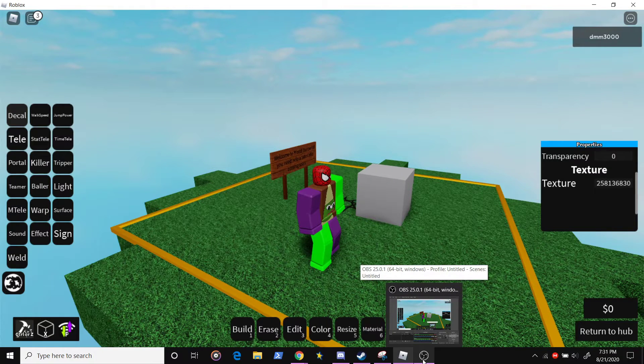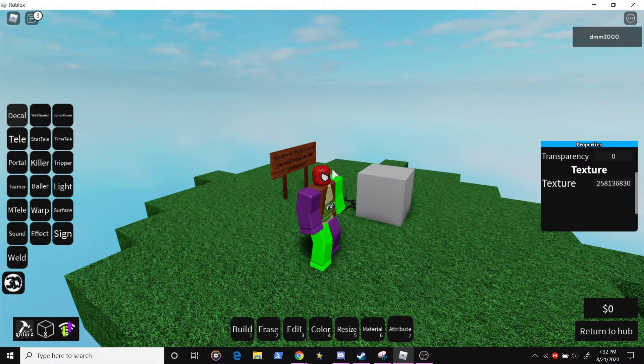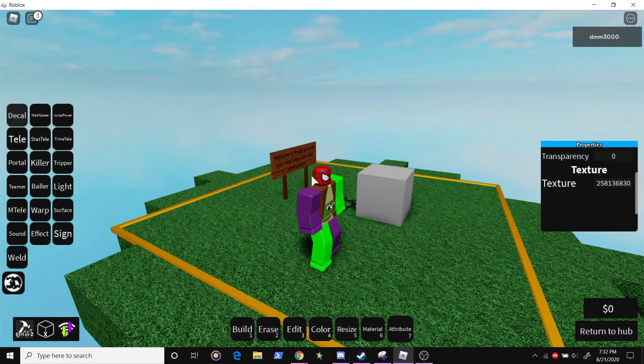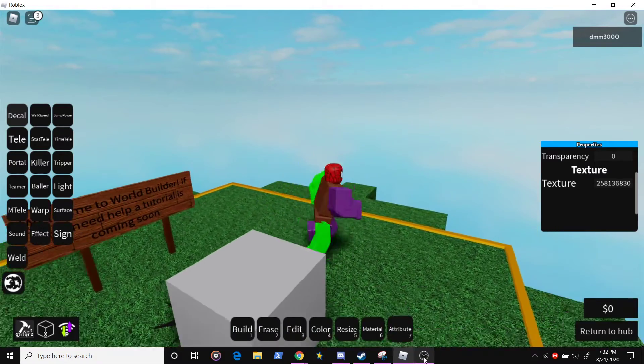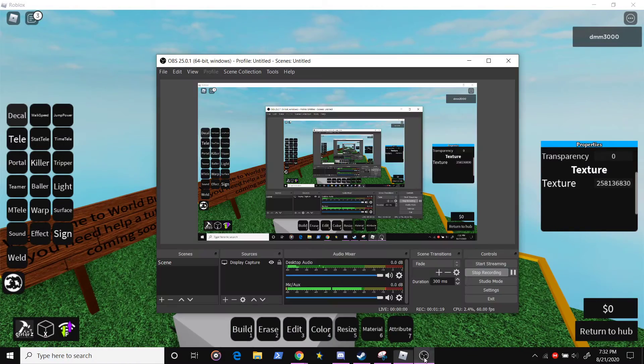For the image ID, supposedly there's a way to get an extension to get the image ID, but I don't know how to do that. I haven't tried it.